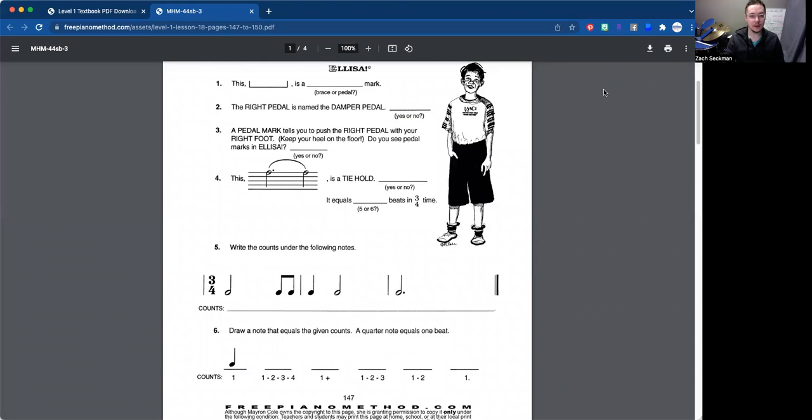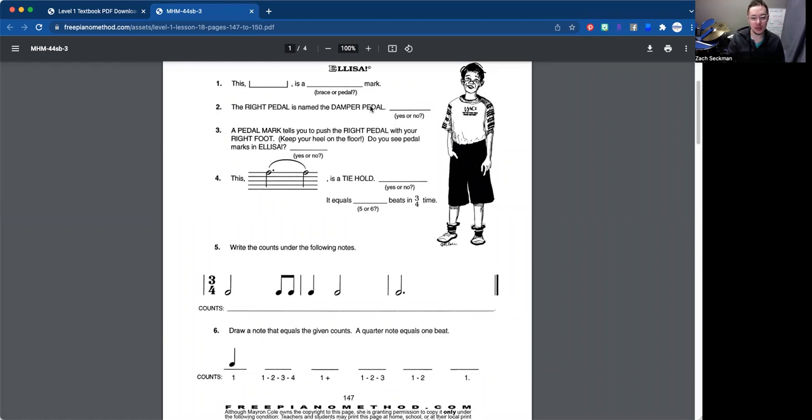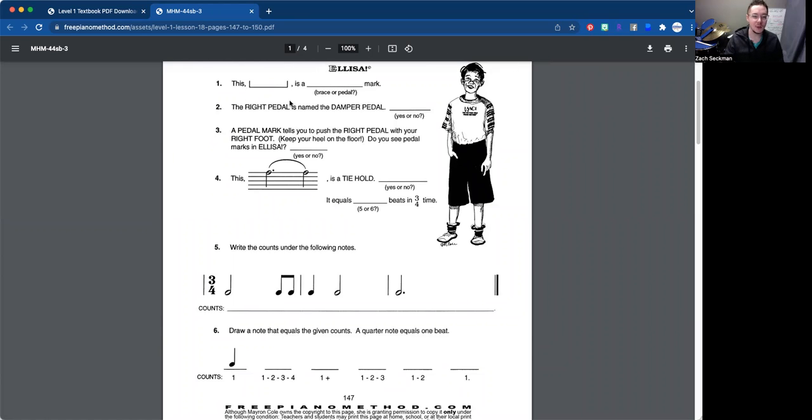This is the lesson video for lesson 18 found in the Miracle Piano Method Level 1, which encompasses pages 147 to 150. Here we're going to start off with a worksheet here, which we'll go through together. Feel free to pause the video now to fill out the worksheet on your own, or you can fill it out as we go along together here. So I'm going to go ahead and grab my pen. We're going to grab a blue pen here.